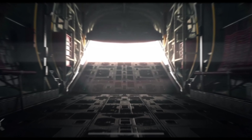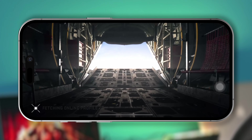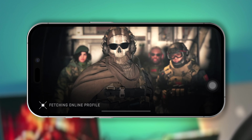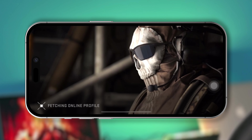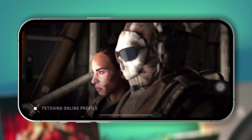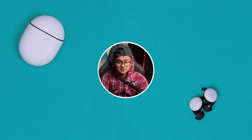Hey, welcome back. So when opening the Call of Duty version on iPhone, many people are complaining their game keeps crashing on their devices. So if you've ever faced a crashing problem with Call of Duty on iPhone, here is how I can solve the problem.